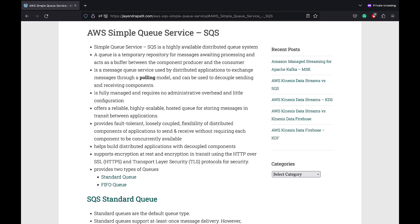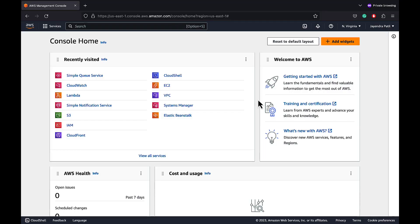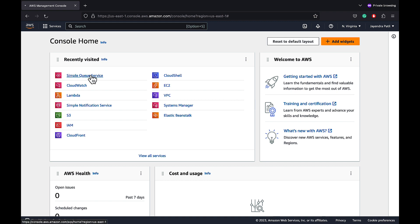We will cover the key differences between them in a separate video. In this demo, we are going to configure a simple queue service SQS queue and send and receive messages through console as well as command line. Let's navigate to the SQS console.